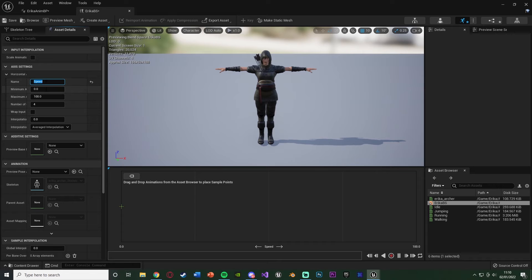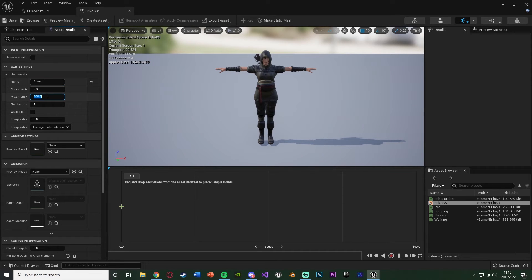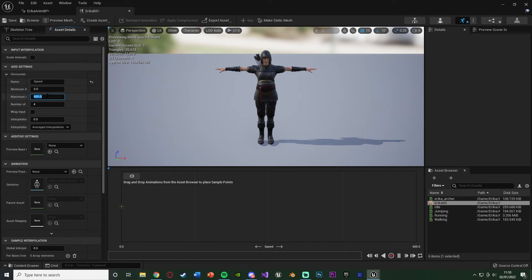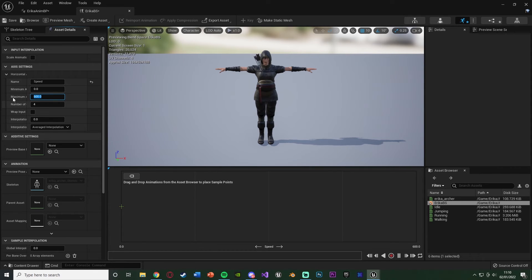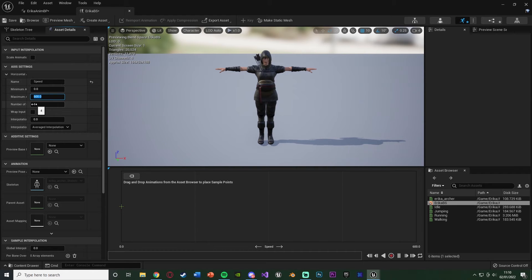So on the horizontal axis, under the axis settings here, I'm going to change the name to be speed. The minimum value I'm going to leave is 0. The maximum I'm going to put is 600, as that is the maximum walking or movement speed for my player. Again, I'll show you in a minute how to set that part up. But just the maximum speed you want it to go, put it as that. Number of divisions you can keep is 4, or you can change to 3, but I'm going to keep it as 4. And we don't need to change anything else.